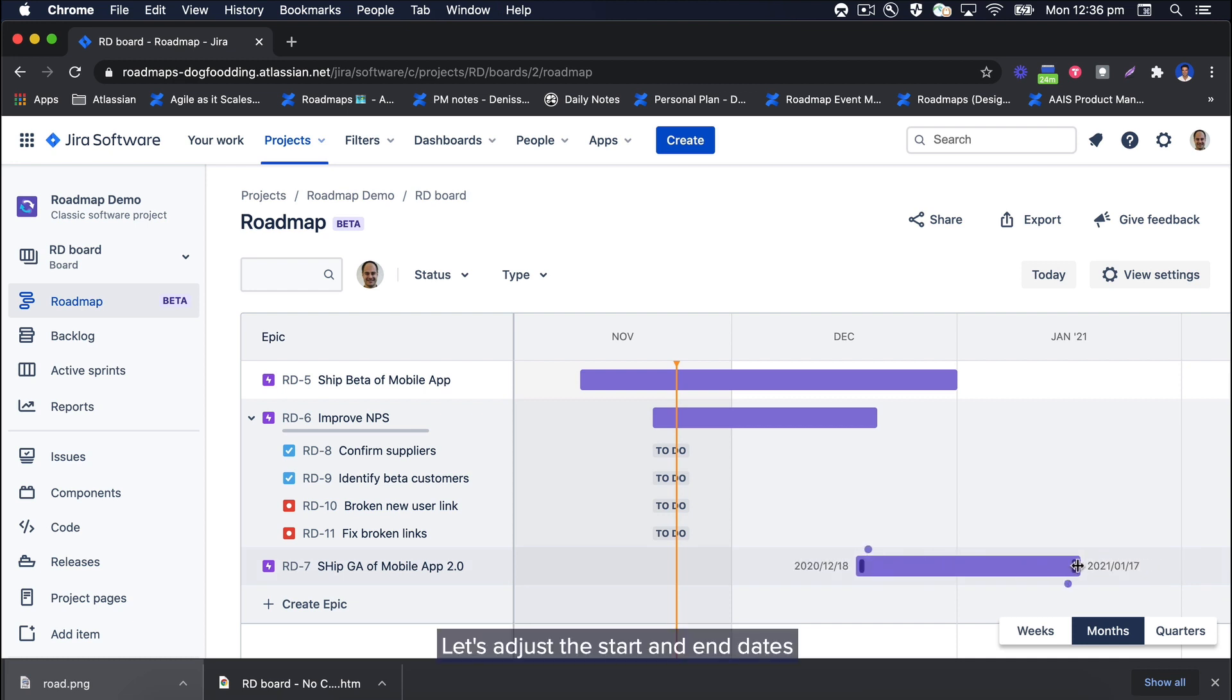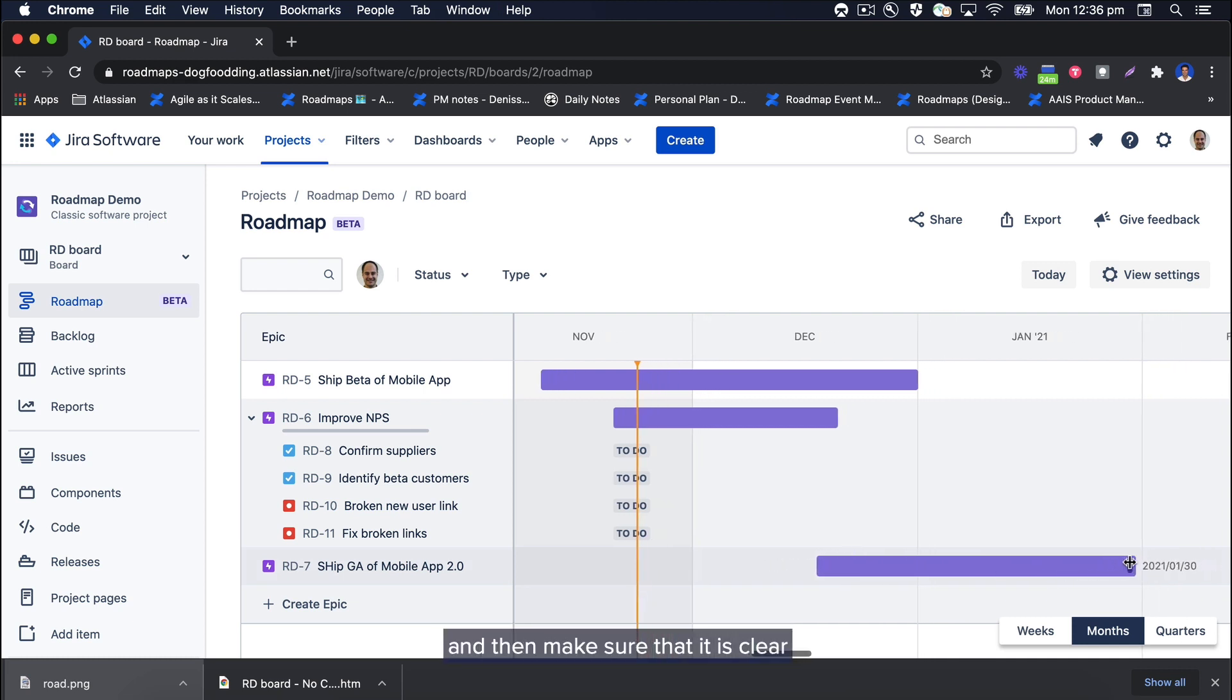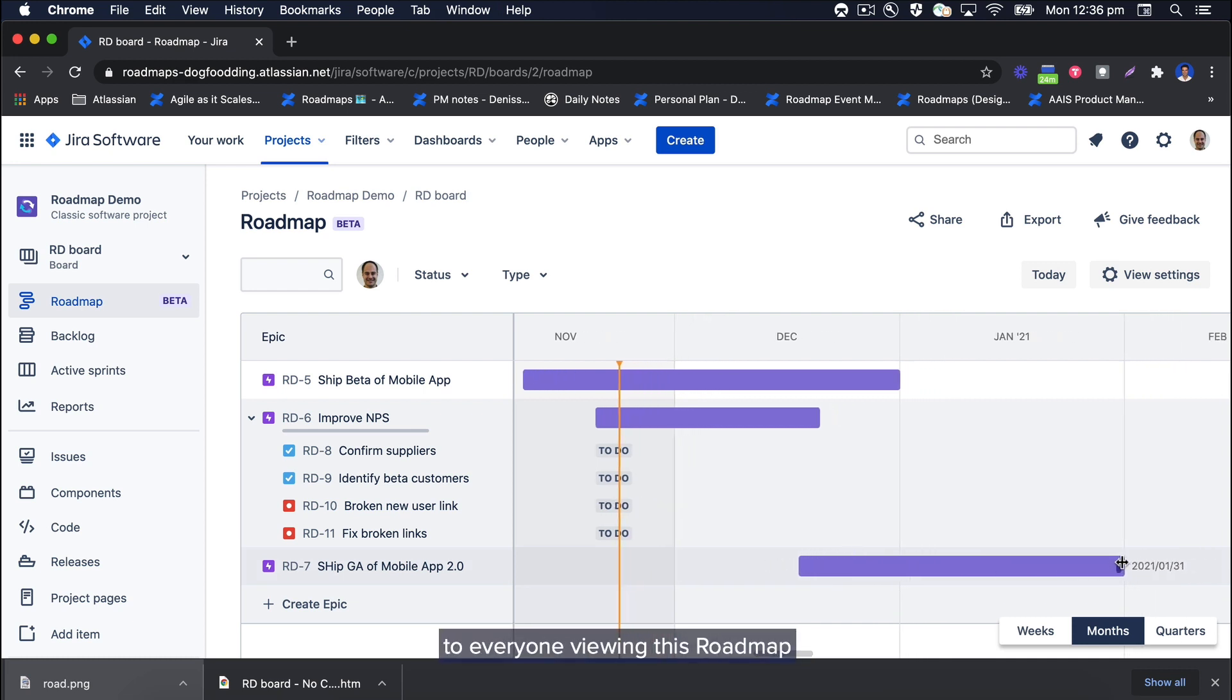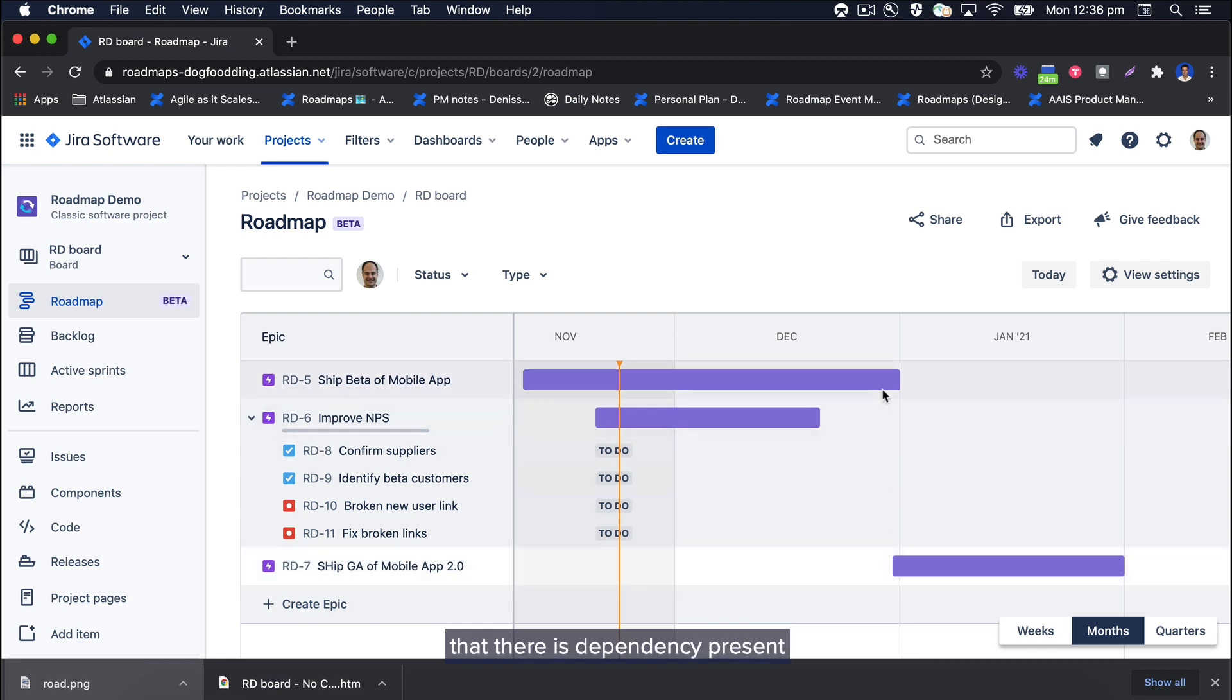Let's adjust the start and end dates and then make sure that it is clear to everyone viewing this roadmap that there is a dependency present in the delivery of this project.